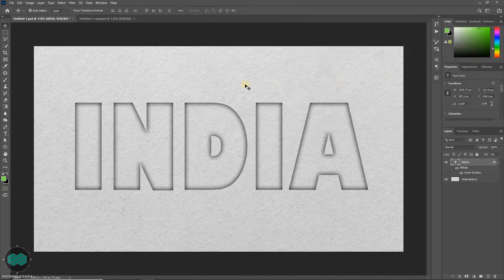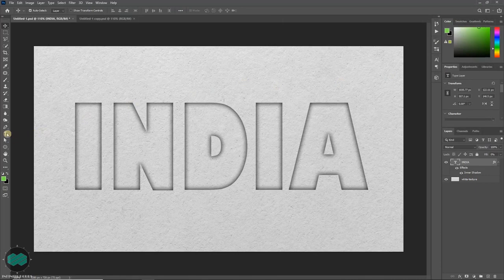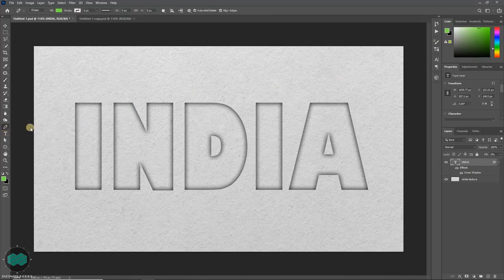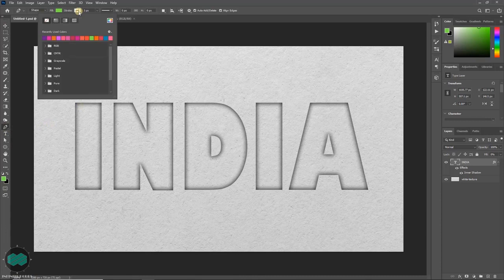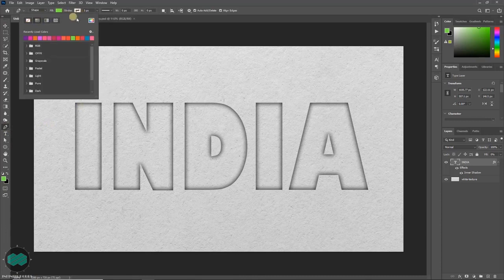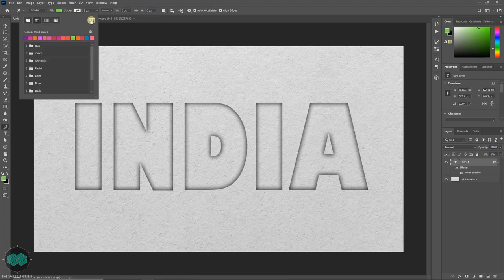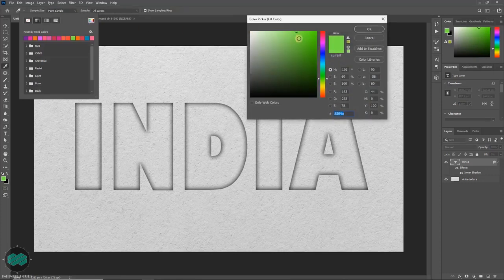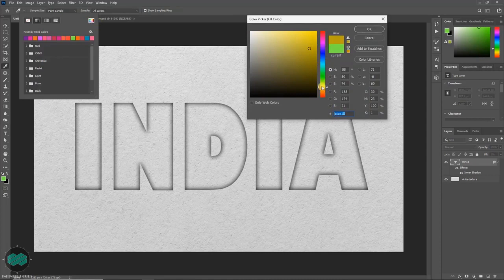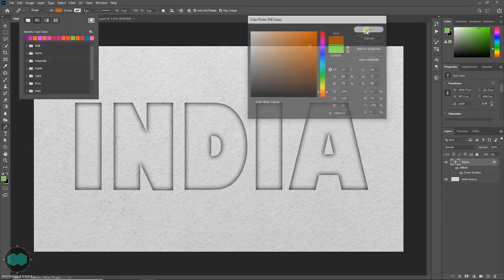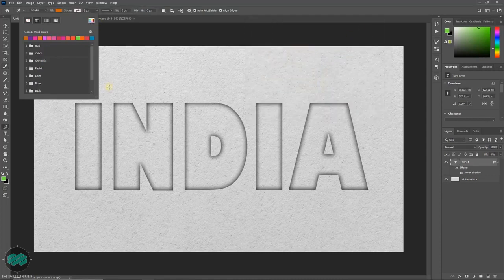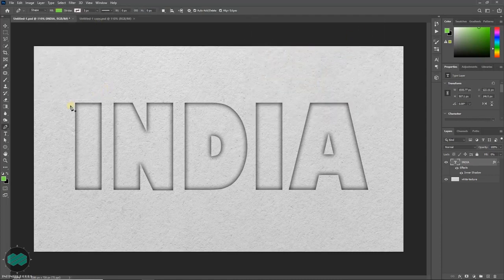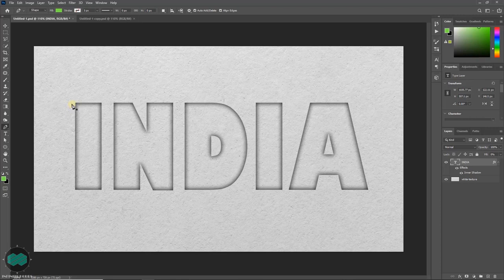Now press P or select pen tool. Make sure the stroke is unchecked and you can select any fill color you like. Then draw shapes like this.